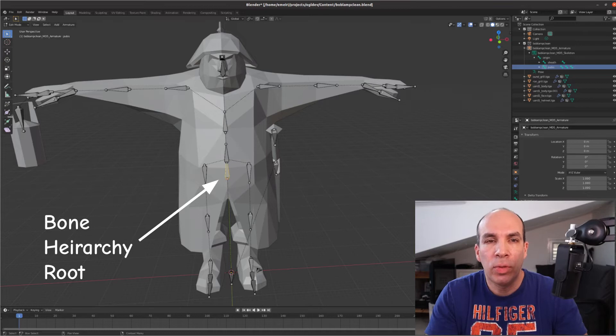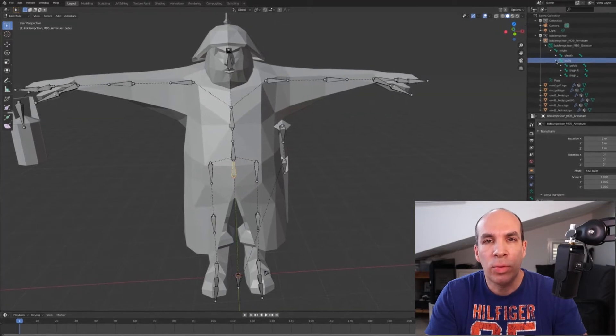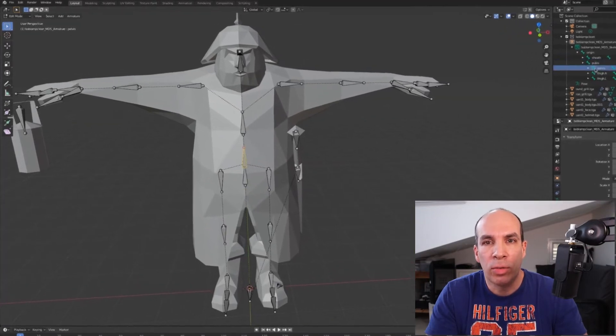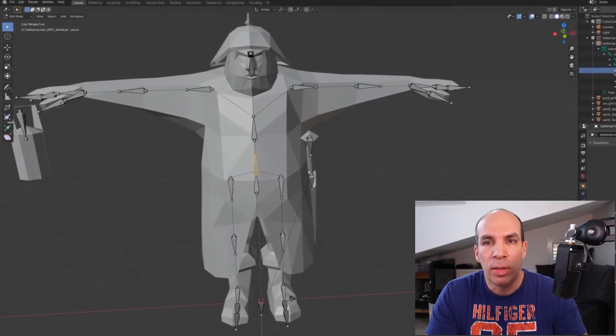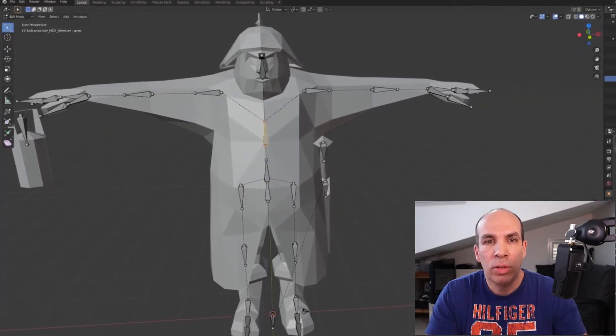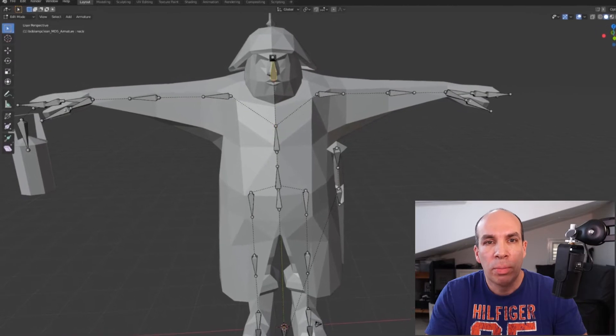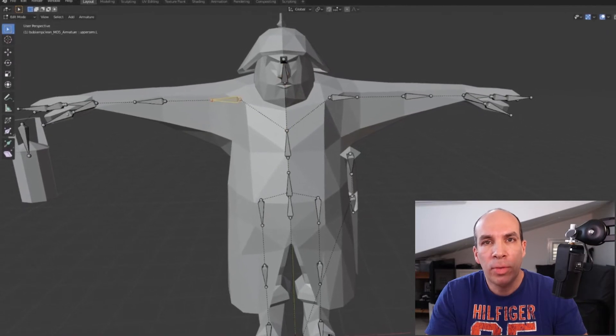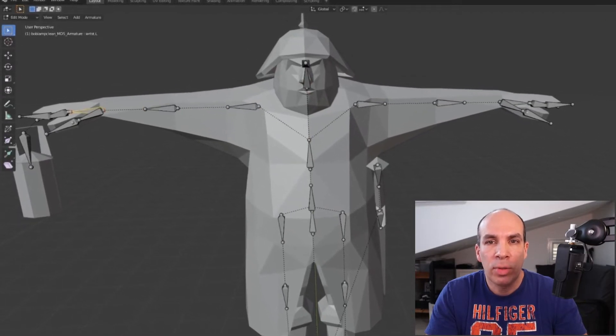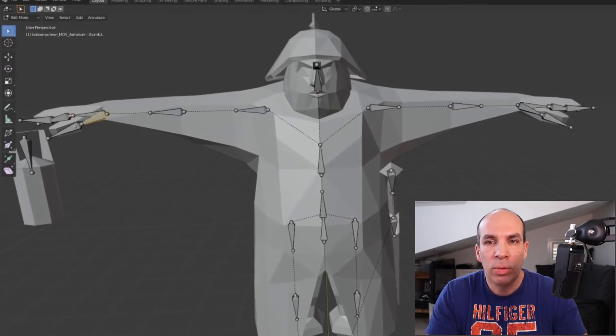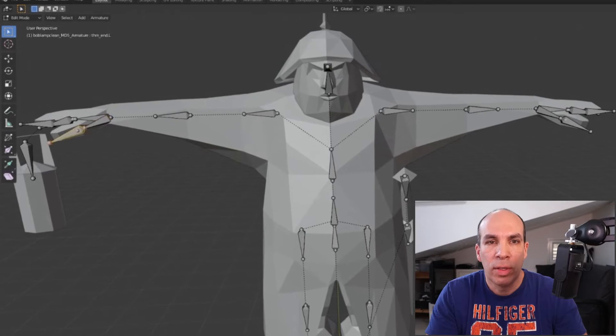In the case of a simple human model it makes sense to use the spine as the root and then the immediate children will be the four limbs and the neck. From there you can continue down to the fingers.